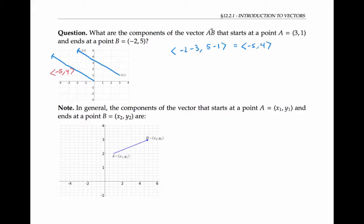In general, the components of a vector that starts at a point (x₁, y₁) and ends at a point (x₂, y₂) are ⟨x₂ − x₁, y₂ − y₁⟩. A similar statement can be made for vectors in 3D with three components.